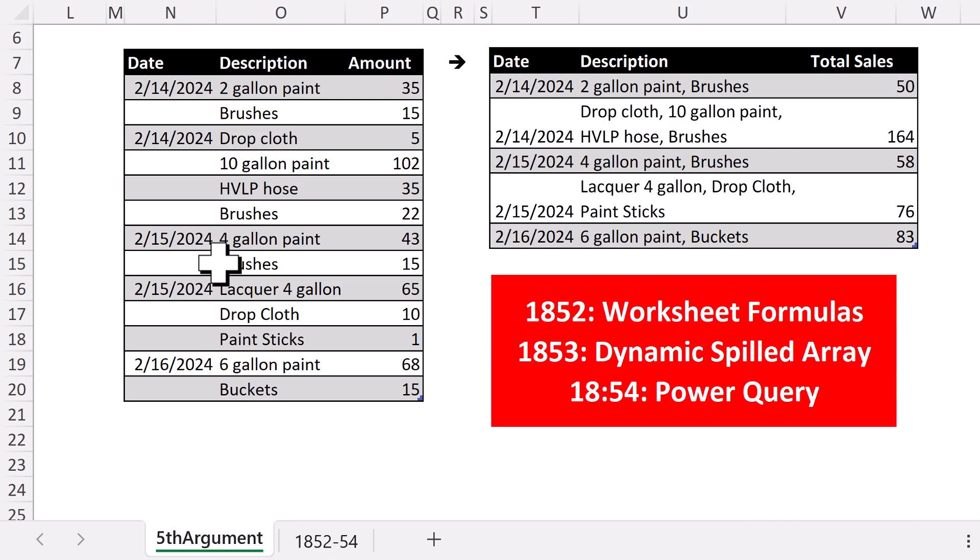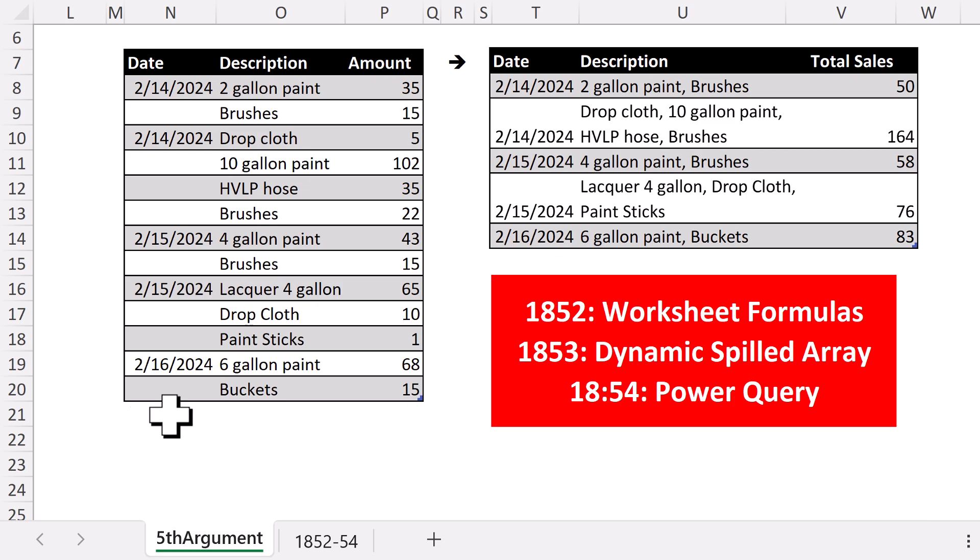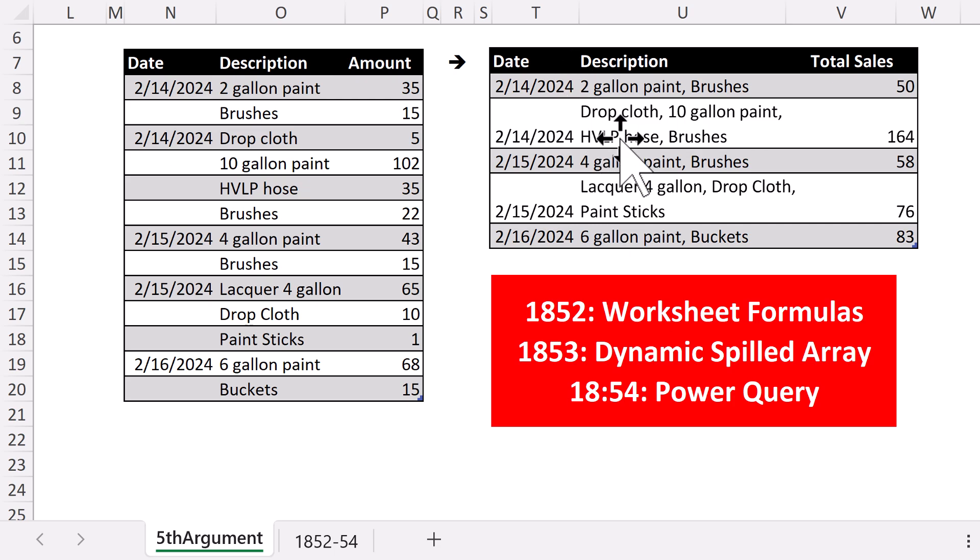All right, here's our third video with this common situation. We have transactions, and there's no key or invoice number, and we need to roll it up into individual transactions. Two videos ago, we saw worksheet formulas. Last video, we saw dynamic spilled array formulas. But this video, we get to see the best method of all, Power Query.